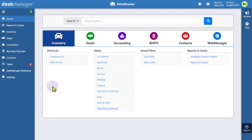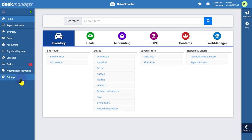If you subscribe to Kelly Blue Book through Desk Manager Online, you can run valuation reports without configuring settings. However, you may want to set up options like automatically running valuation reports. To do this, click on the settings cogwheel.